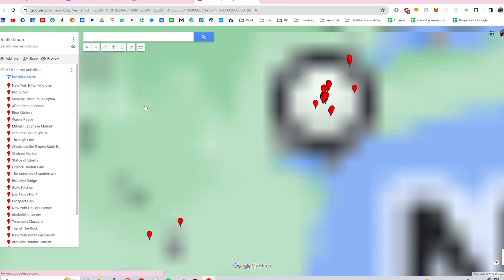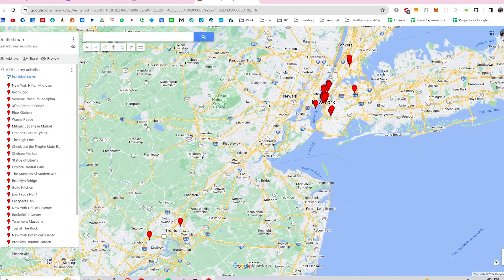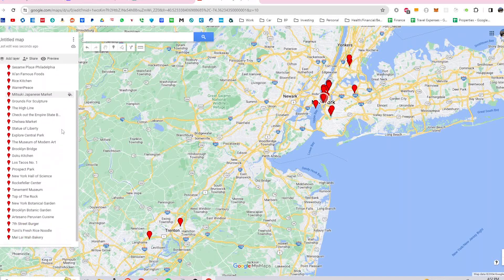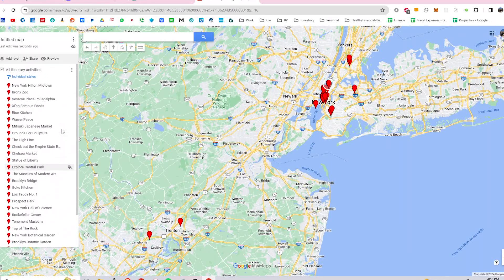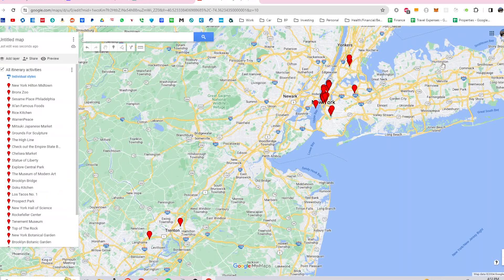Here, I've plotted all the activities of the itinerary in one layer in Google My Maps. I hope you enjoyed this demo of the new features. Please give Travel Mapper and these new features a try for your next trip with the link in the description below. Thanks for watching.